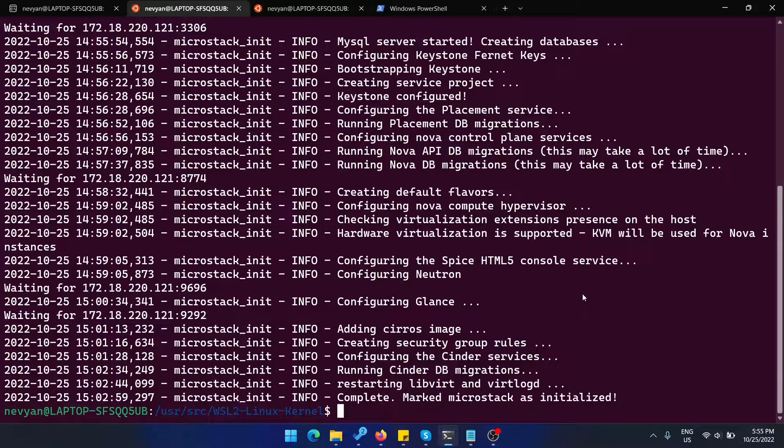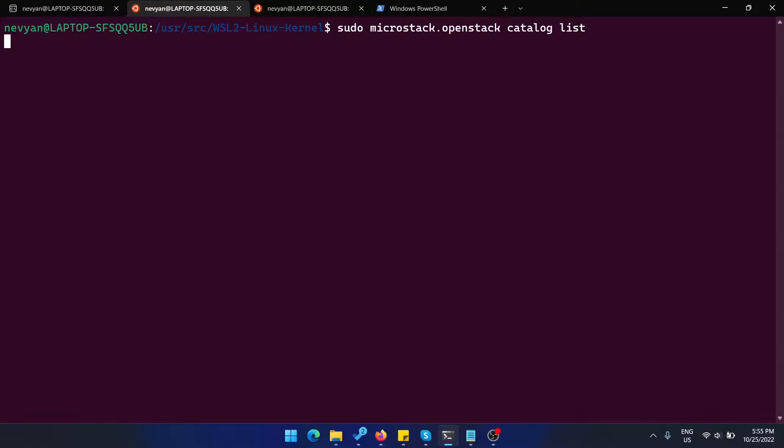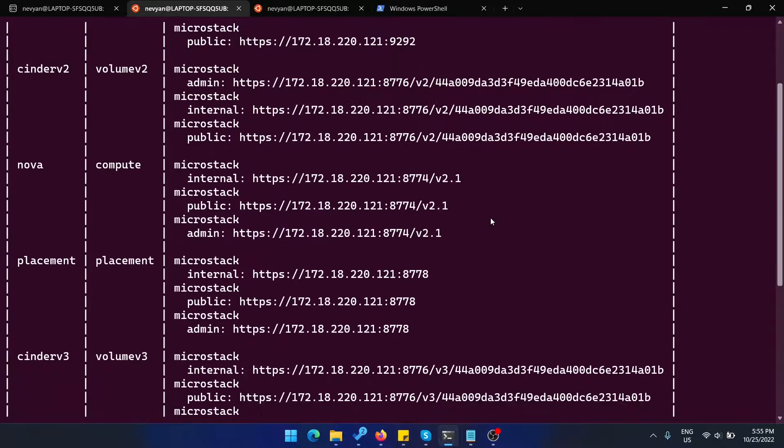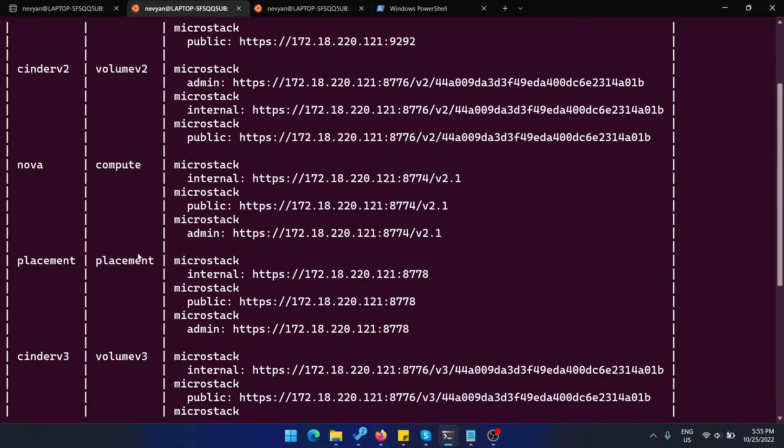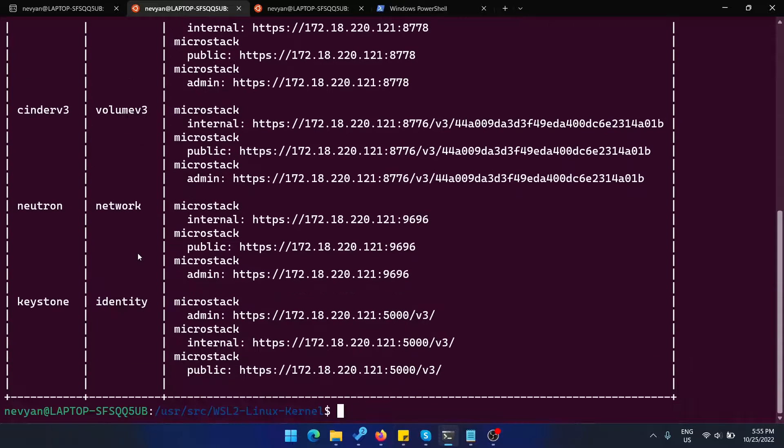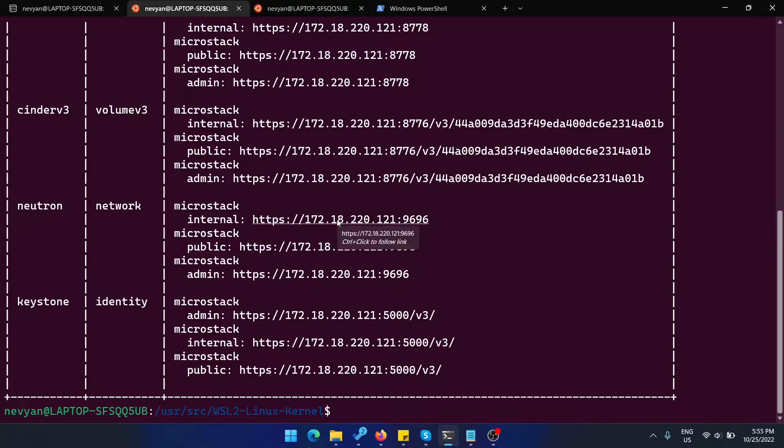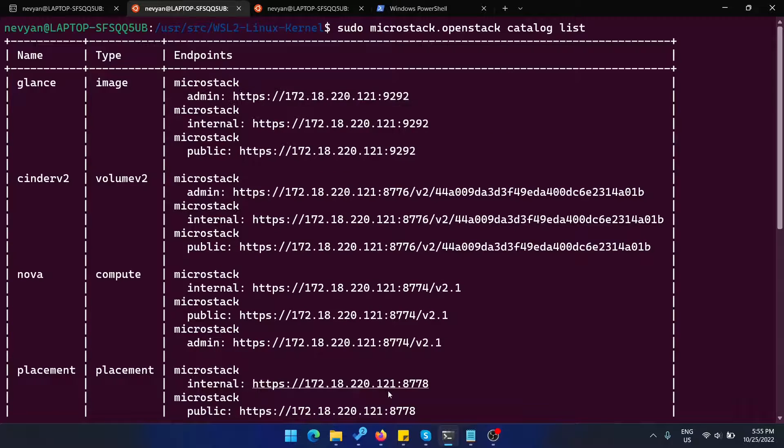We can issue the following command to be able to see what kind of services it provides for us. We see here Glance, Cinder, Nova, Placement, Neutron, Keystone. They can be all accessed on this IP address. We'll be able to use this address in the browser to open up the dashboard.